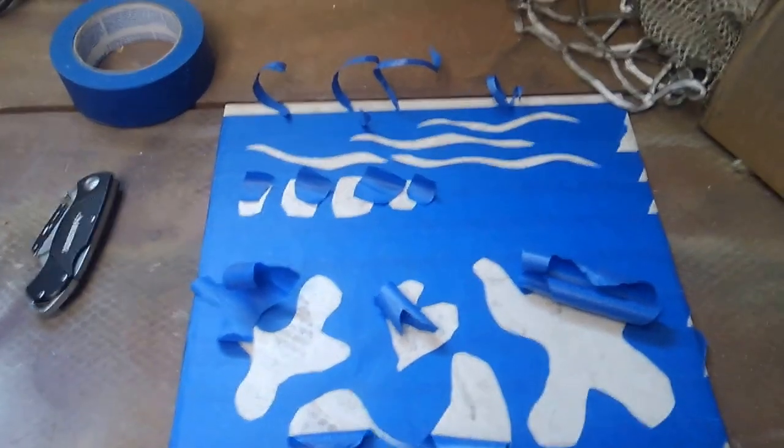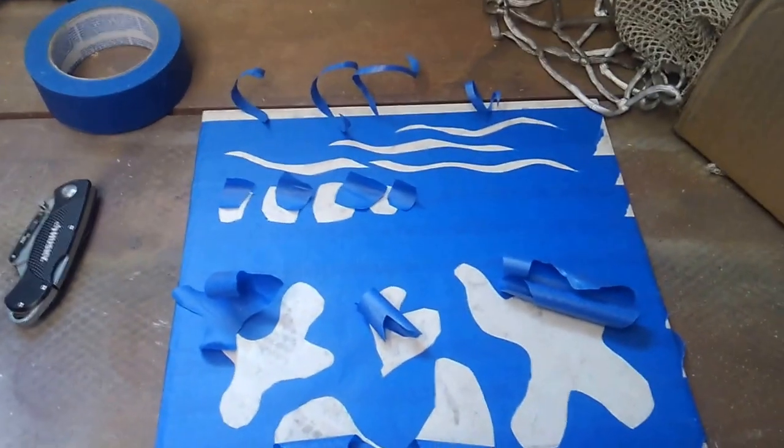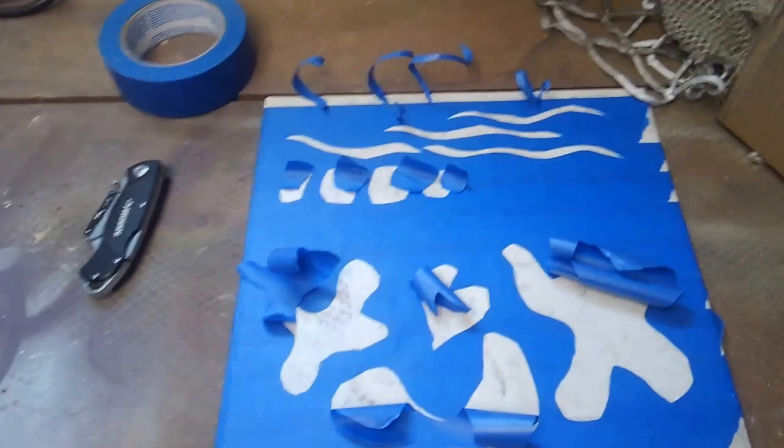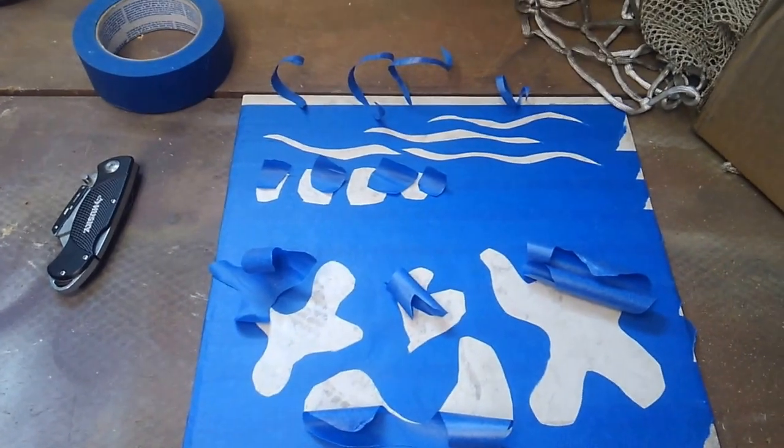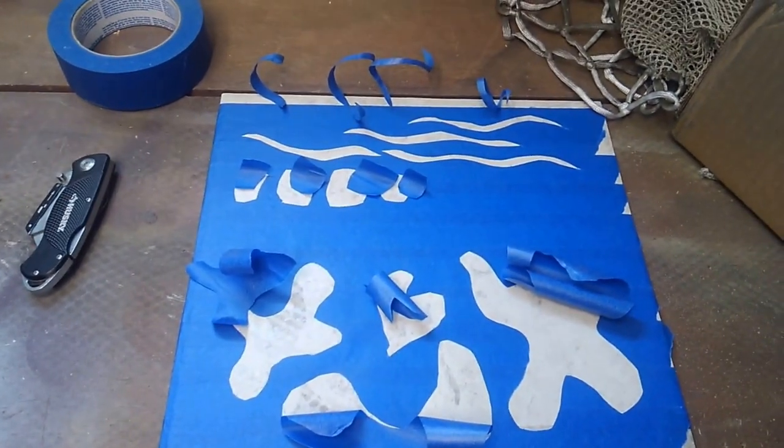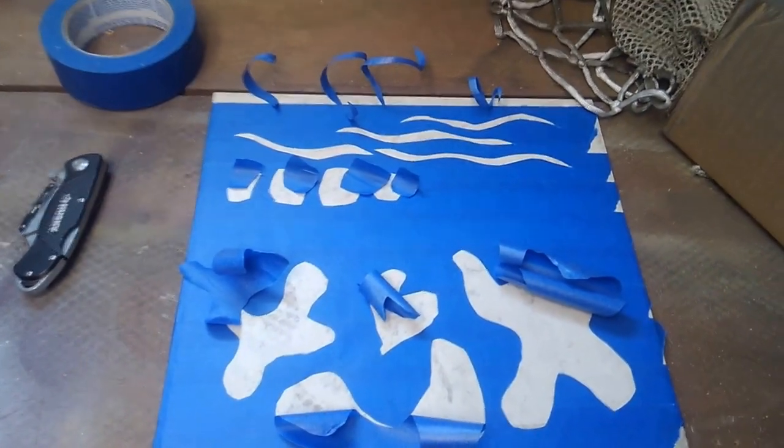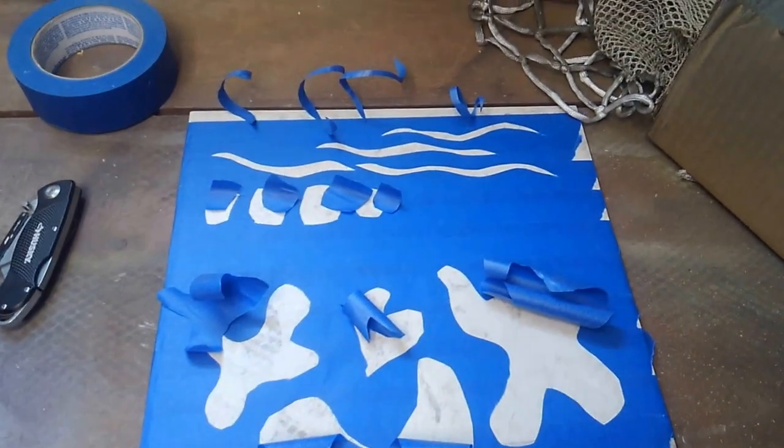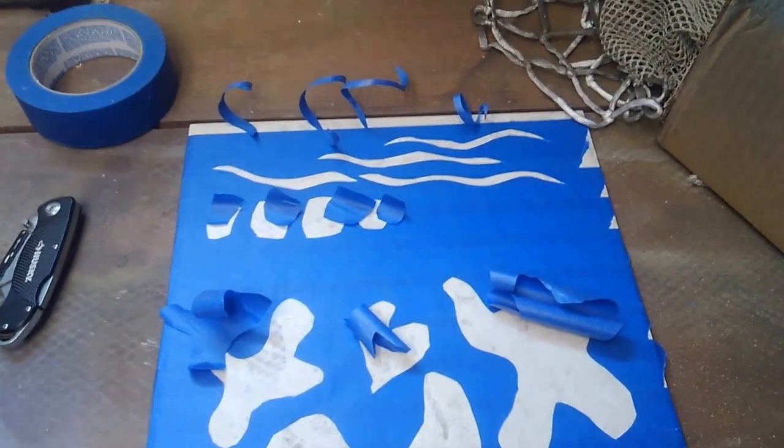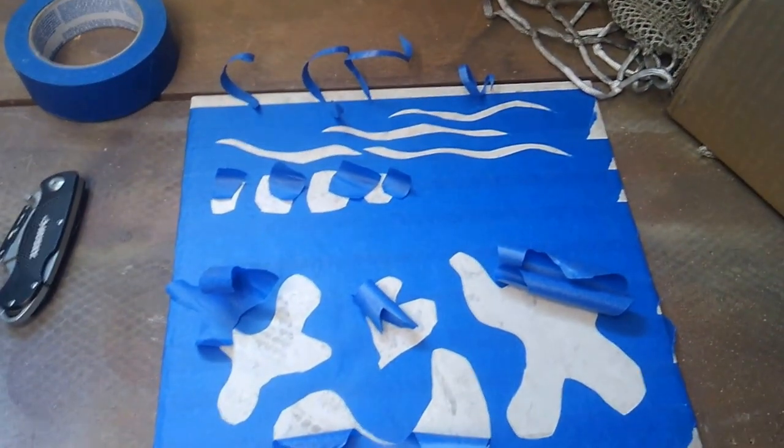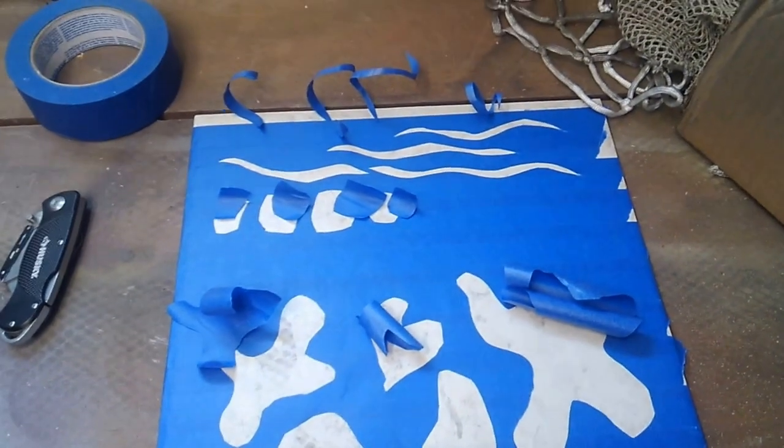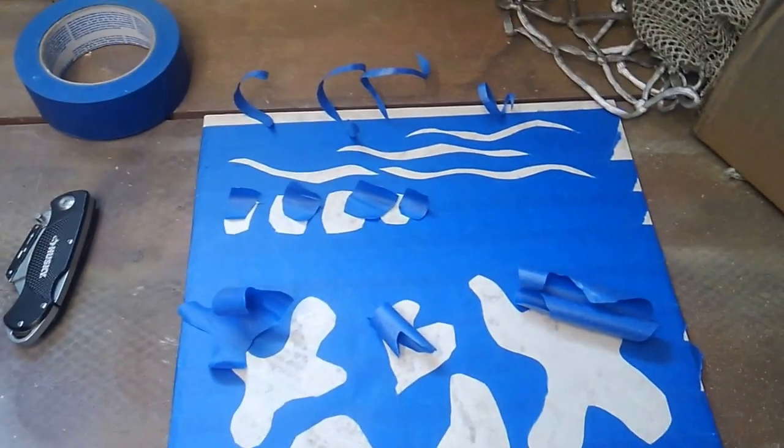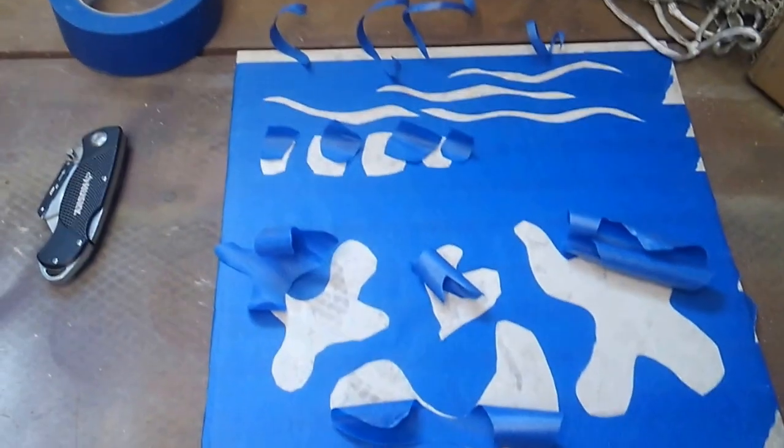Hi, this is TruePatriot09. I wanted to go over some different types of camo patterns and how you can camo a gun, a boat, whatever it is you want to camo. Very cheap, very easy to do, and it doesn't take a whole lot of time.